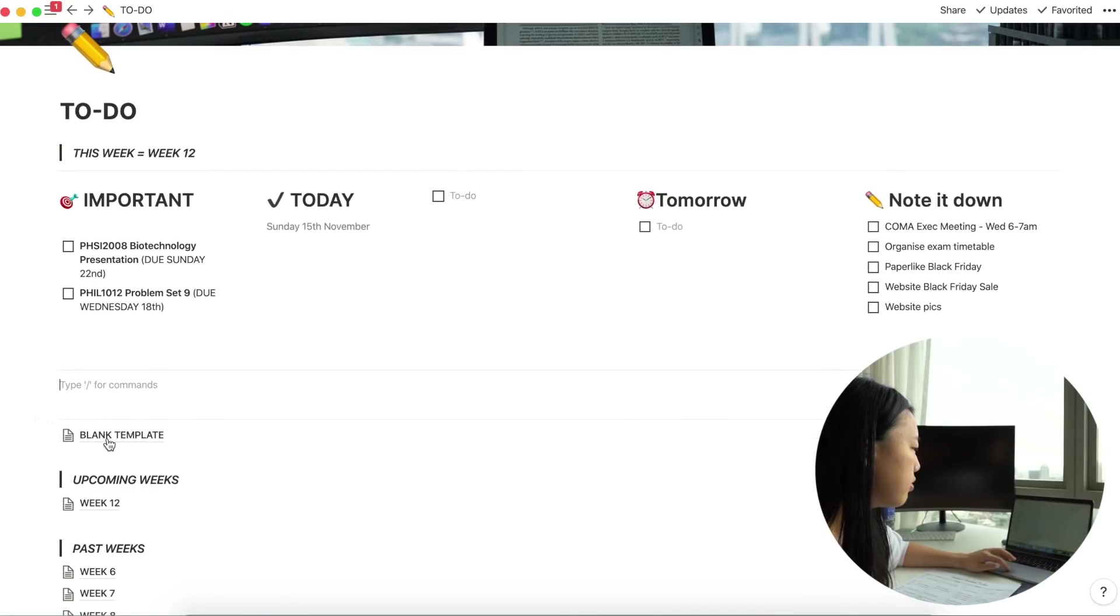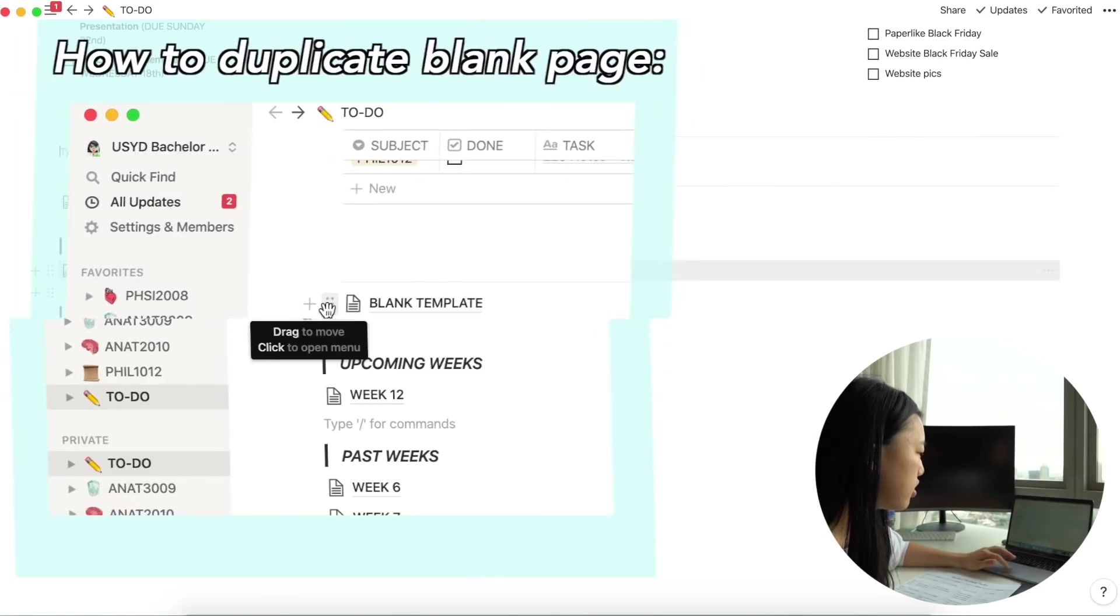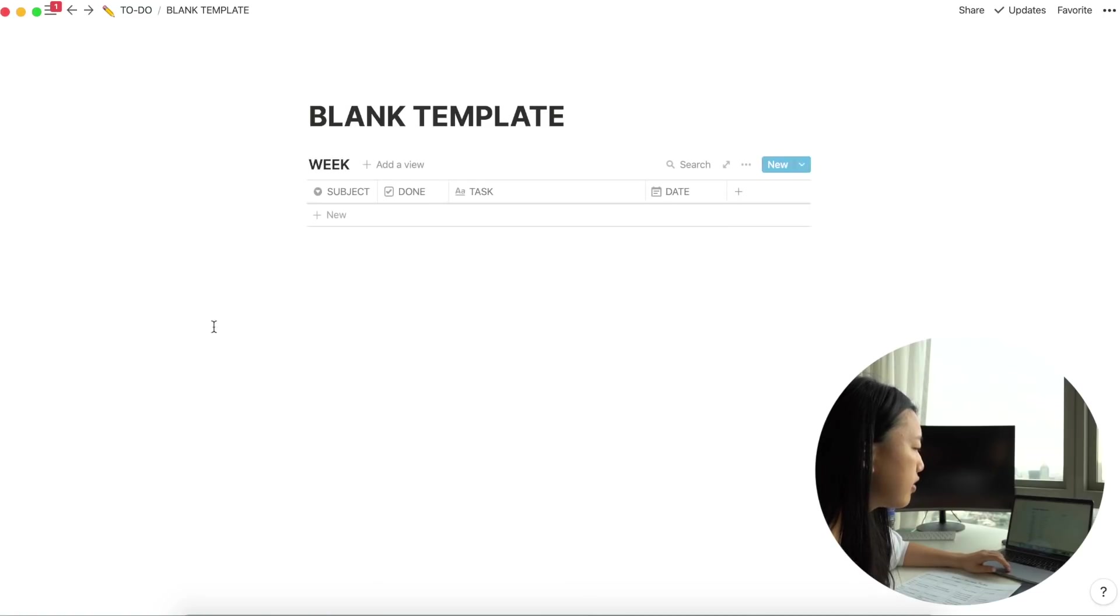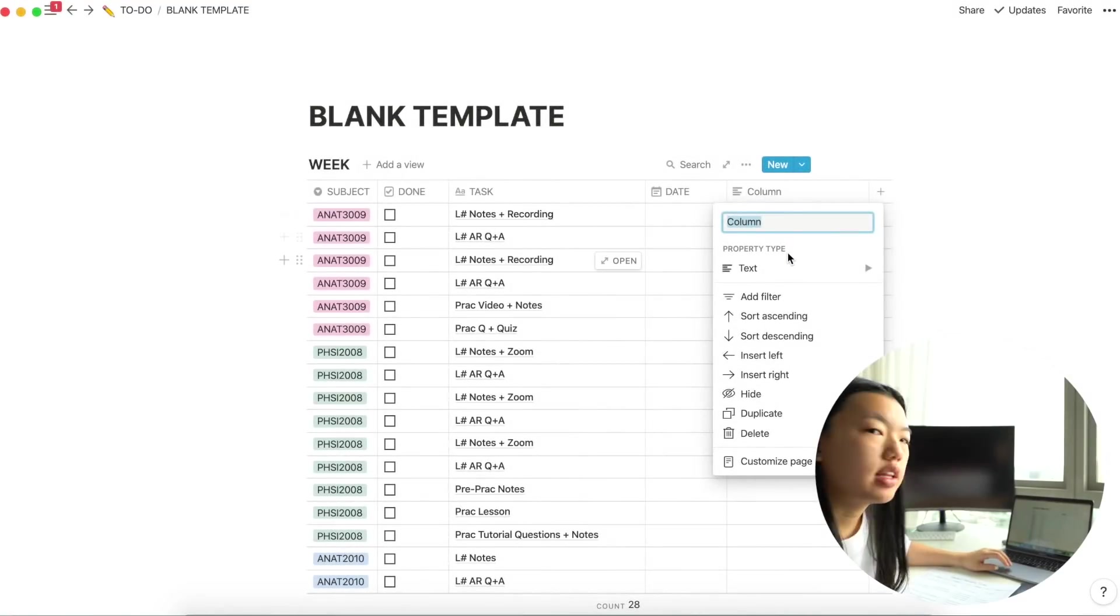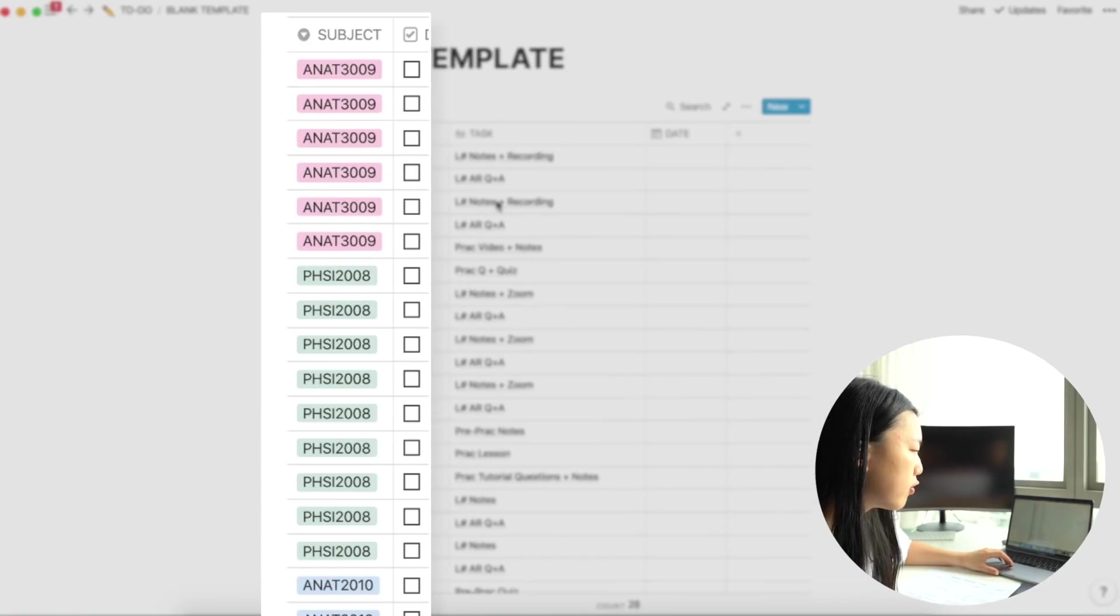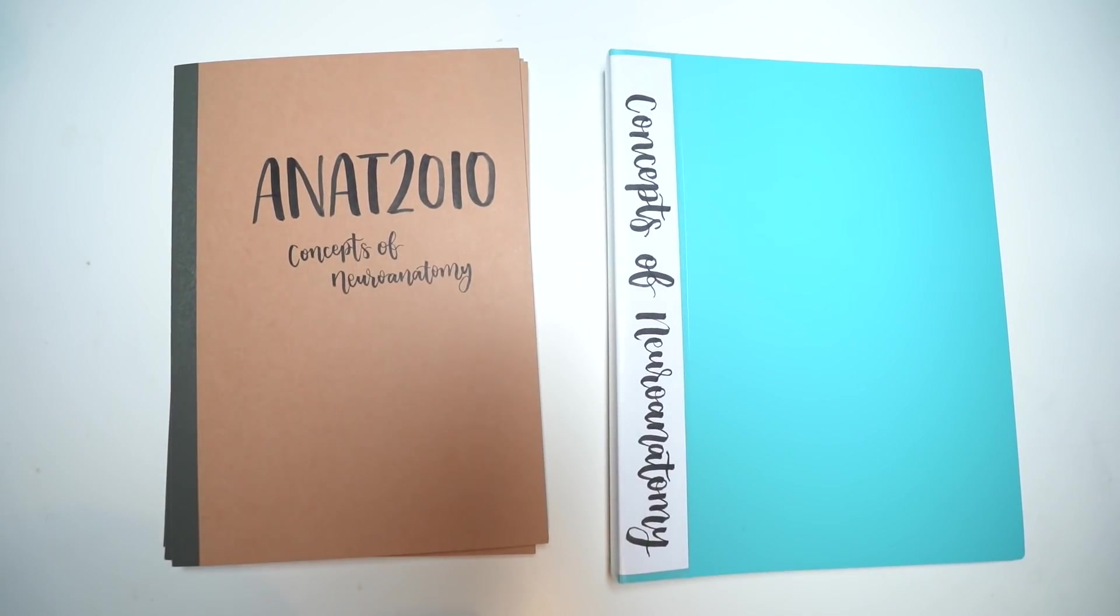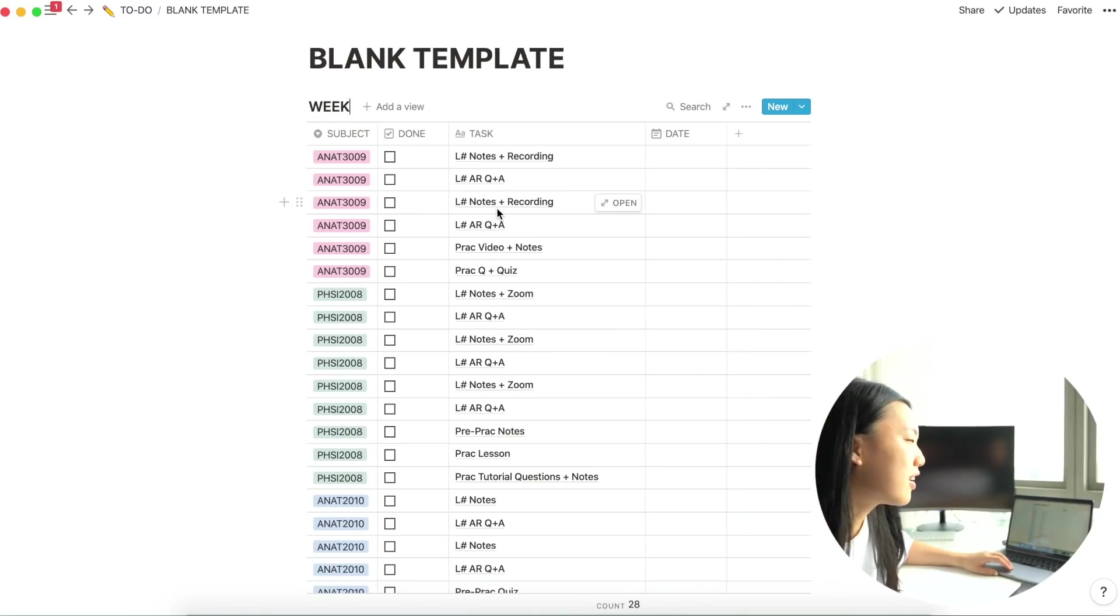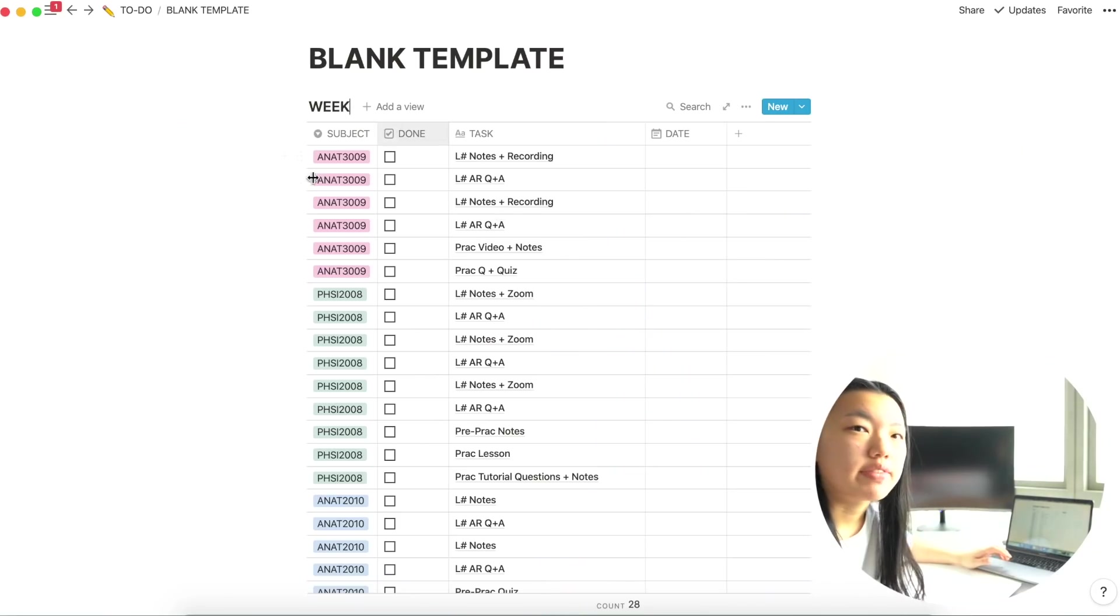But if we scroll down, we'll see I have a bunch of templates. So these are actually all the same pages. I've just duplicated them. So under blank template, what I have is a weekly table. So on the week here, you can add in the week you're in. So if it's like week 12. And then on the left hand side, I've got my subjects. So I'm doing four subjects at the moment. I've just given each one a color. And usually that color aligns with whatever color my folders are. Just because I really like that and want to do that.